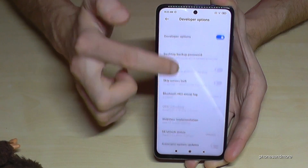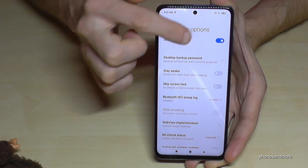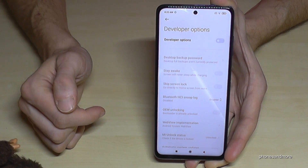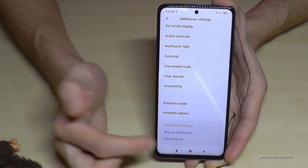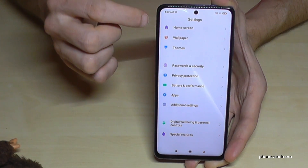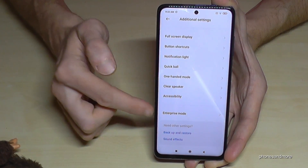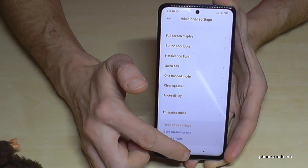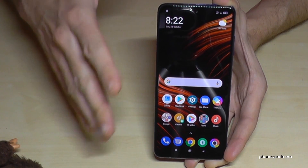Now you can do the stuff you want, like enabling USB debugging or other things you need. If you're done, you can disable the Developer Options here again by tapping it. Then if you go back to Additional Settings, the Developer Options will have disappeared.